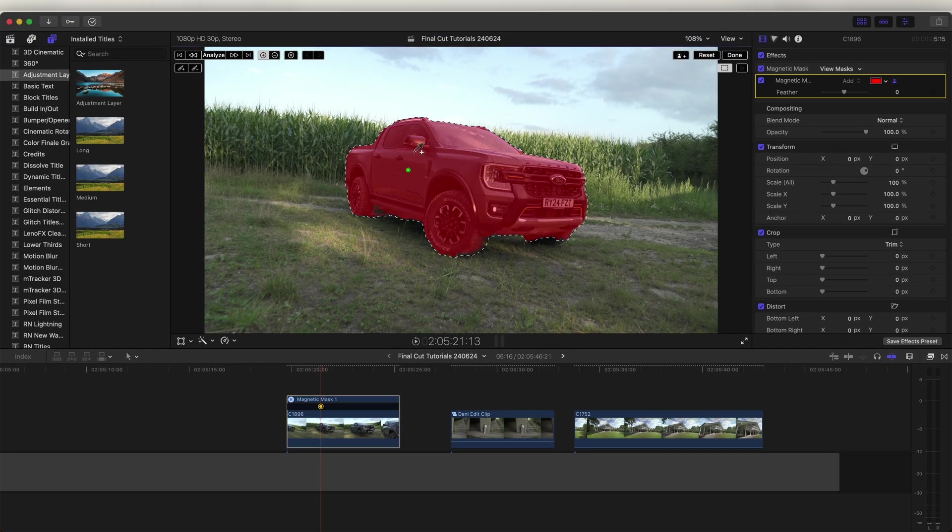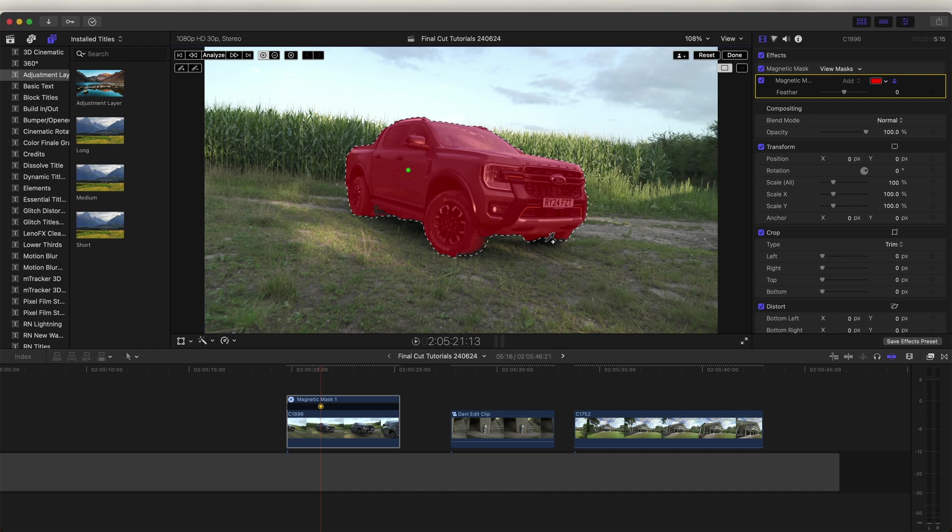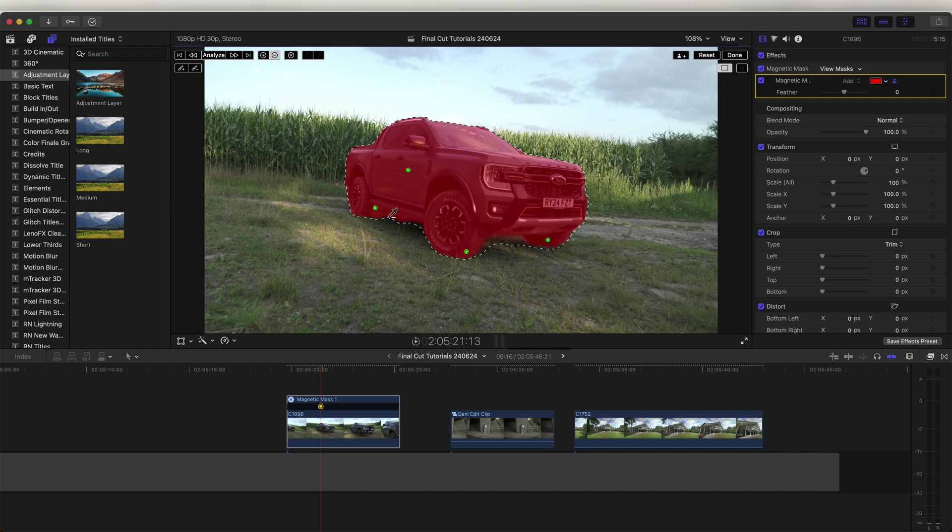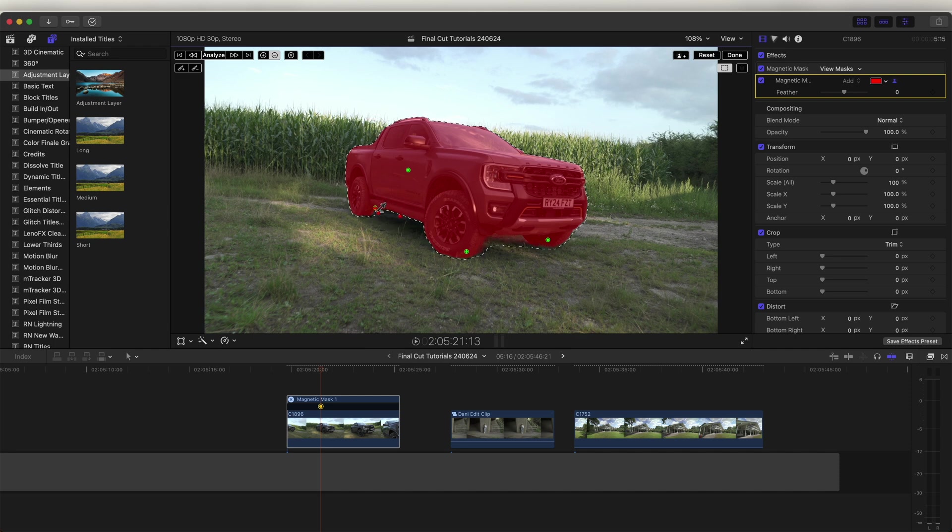And with one click, it's added a pretty accurate mask around the car here, which is really impressive. We can click and add some more points onto the mask. And then if we hold down option and click, we can delete some of the points to make a more accurate mask.